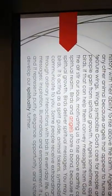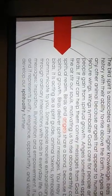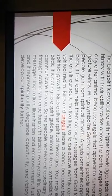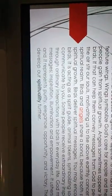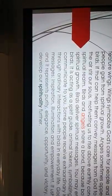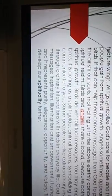Some people receive an extraordinary inspiration from God simply through ordinary interactions with birds in everyday life. God motivates you and inspires you to keep pushing forward by sending you those birds. And the characteristics of that bird that he shows you is what you're displaying at that time. God may use them to send you messages, inspiration, illumination, and empowerment. It ushers in fortune and blessings. And it represents purity, elegance, opportunity, and victory. They are also an inspiration to develop our spirituality further.